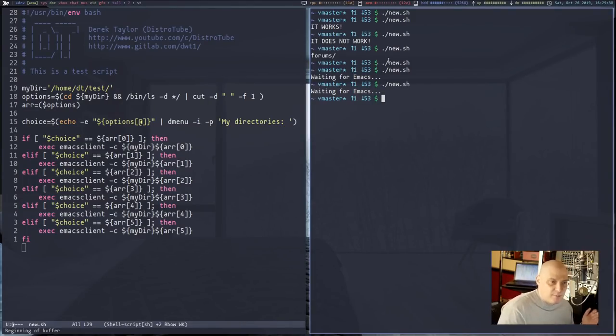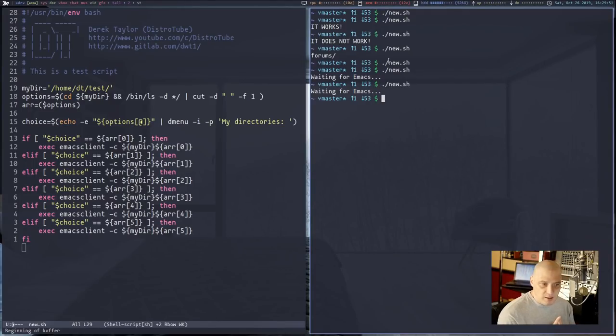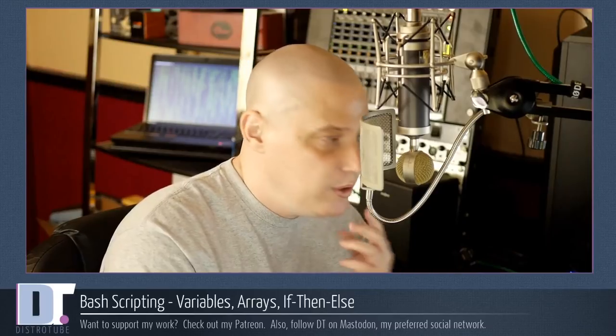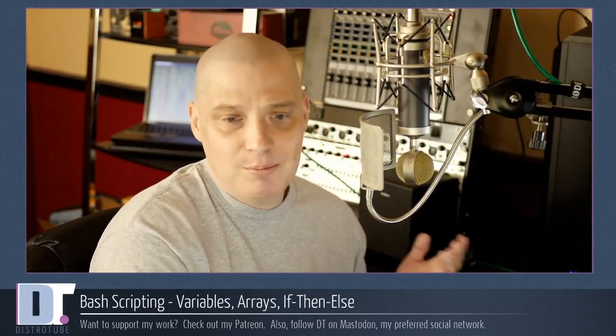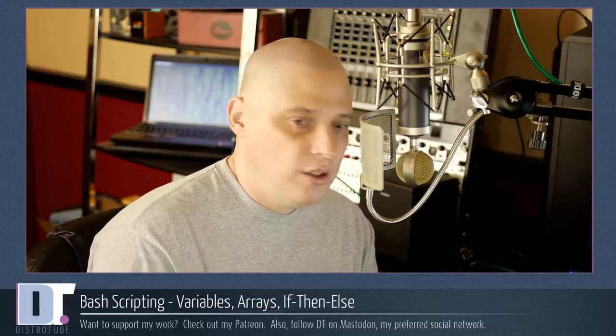That was just a contrived example, but there will be things you want to do on your system that require a little scripting. I hope this inspires you. Now that you know the basics — variables, arrays, if-then statements — you can already do a lot with bash. Just get in there and play with it.